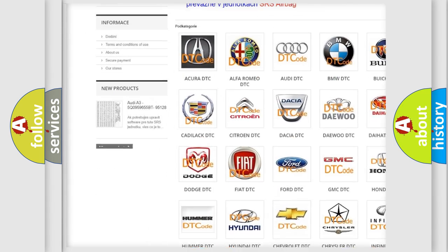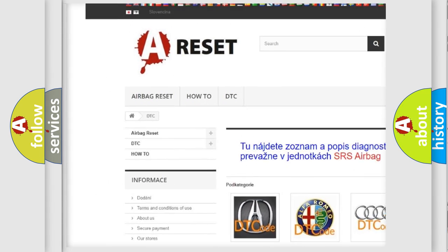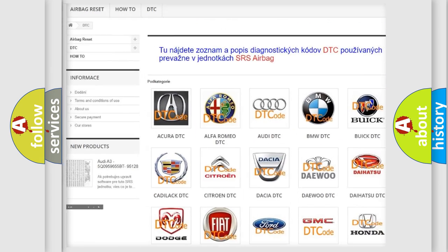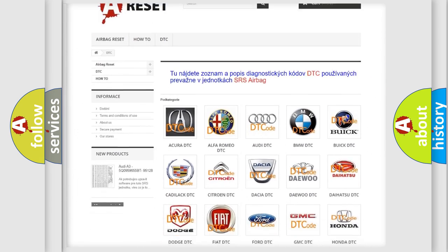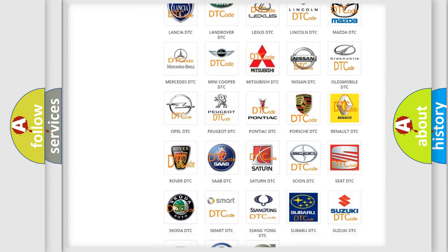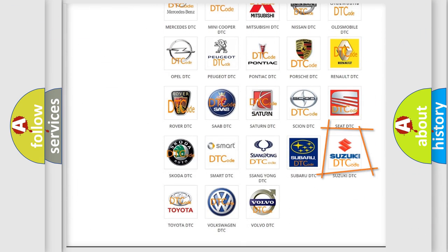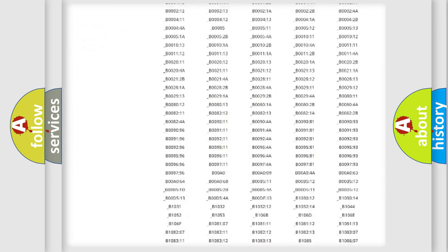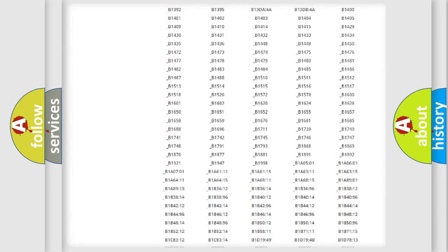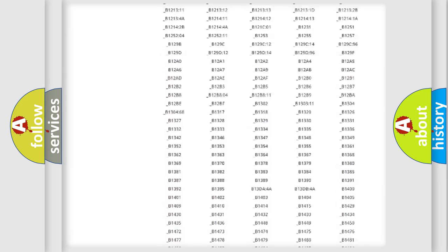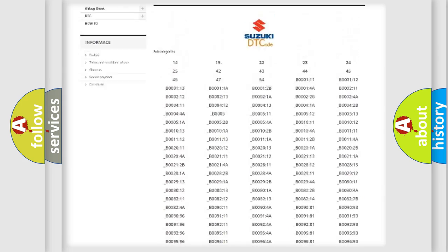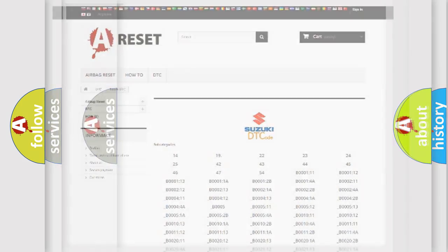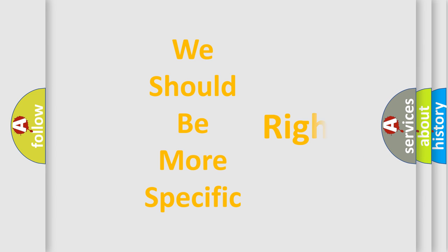Our website airbagreset.sk produces useful videos for you. You do not have to go through the OBD2 protocol anymore to know how to troubleshoot any car breakdown. You will find all the diagnostic codes that can be diagnosed in Suzuki vehicles, and many other useful things. The following demonstration will help you look into the world of software for car control units.